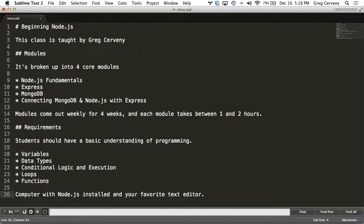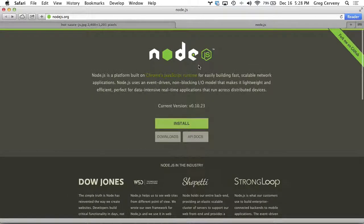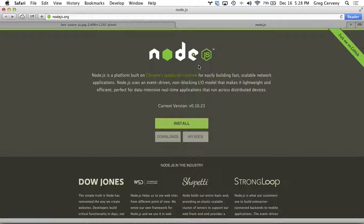Now, in order to get you ready for lesson one, I'm going to show you how to install Node. Start by visiting the website, and the website is node, N-O-D-E, J-S dot org.